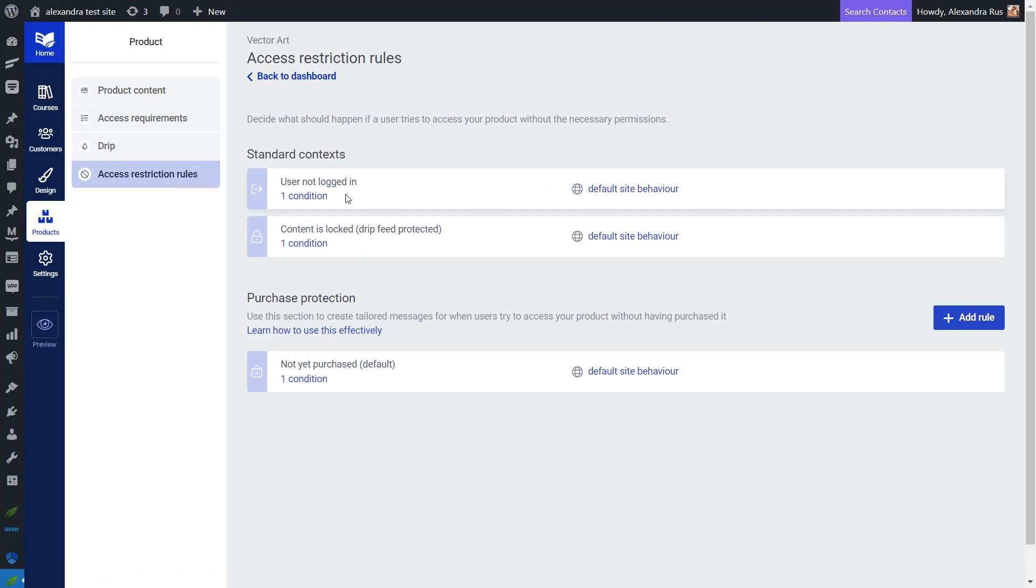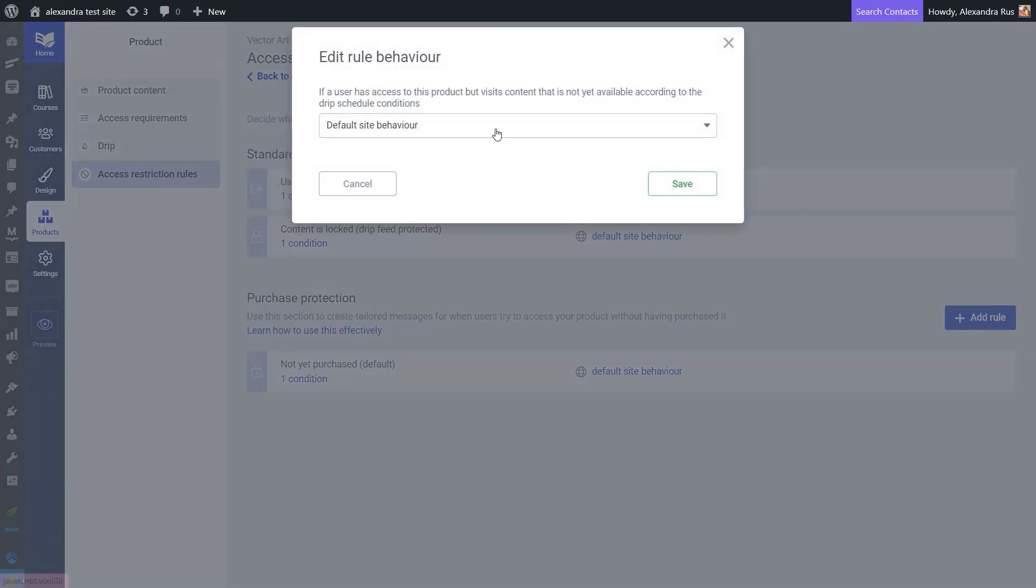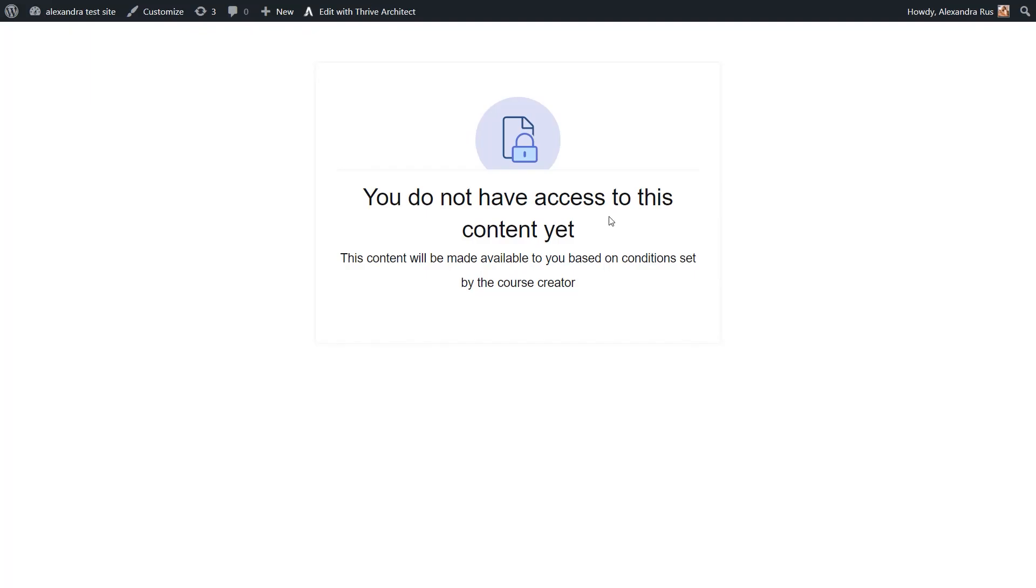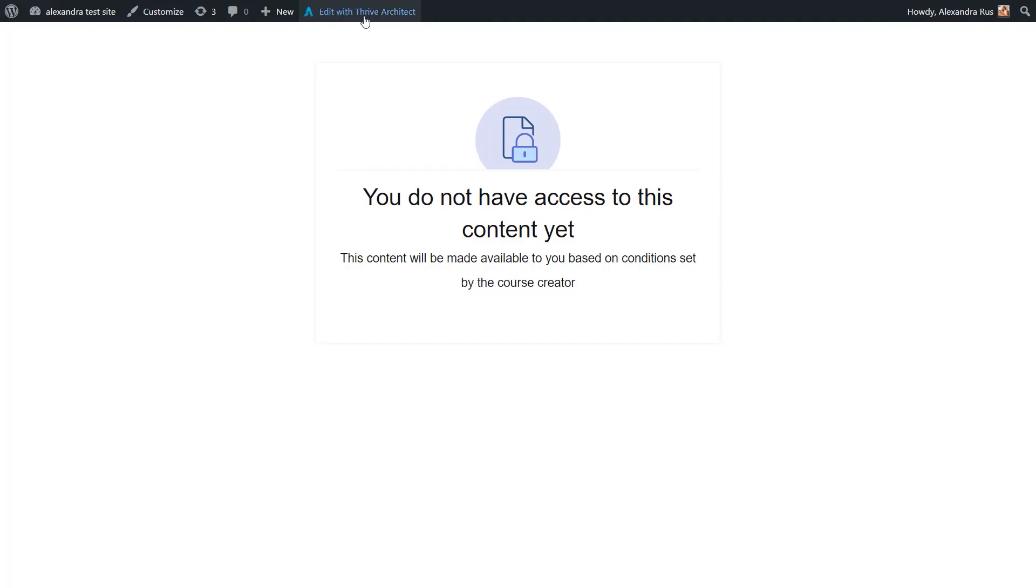For example, for the user not logged in situation, I'm going to keep the default site behavior, which is redirecting the visitor to the login and registration page that I've set site-wide. And then for the drip situation, I'm going to be displaying a custom content that looks like this. Of course, this is something that you can further customize by using the Thrive Architect Editor.